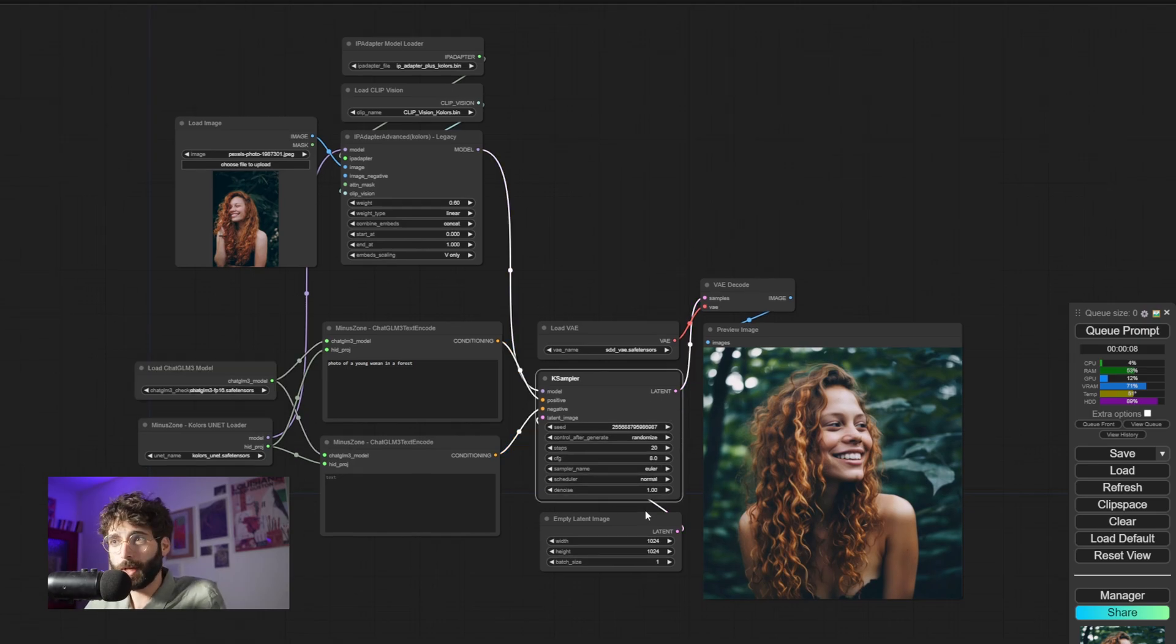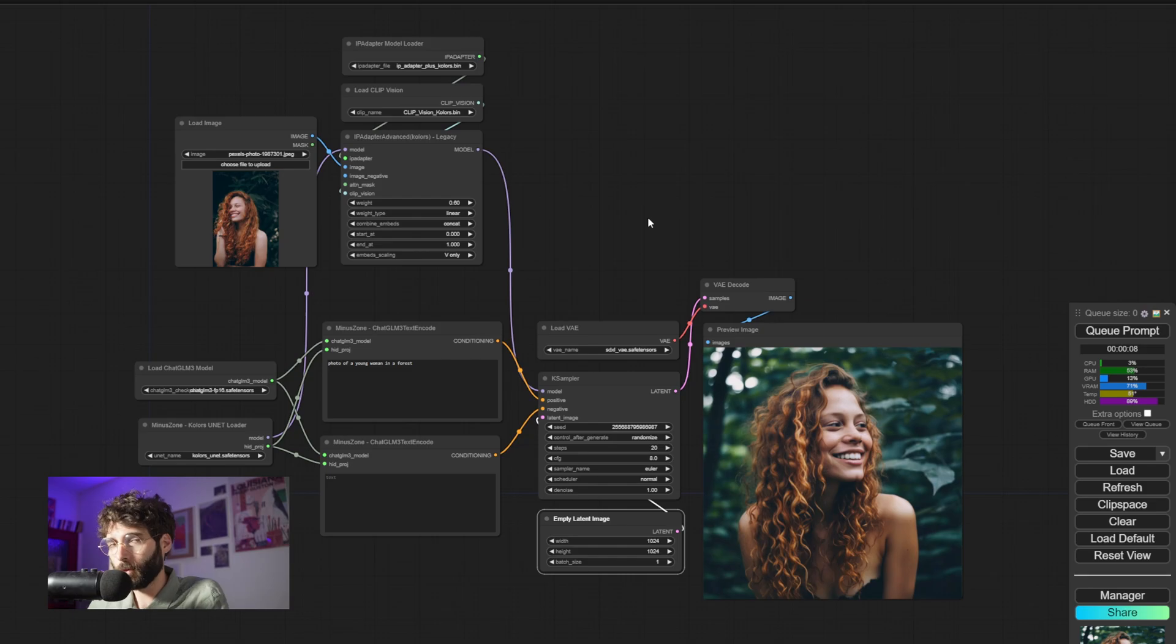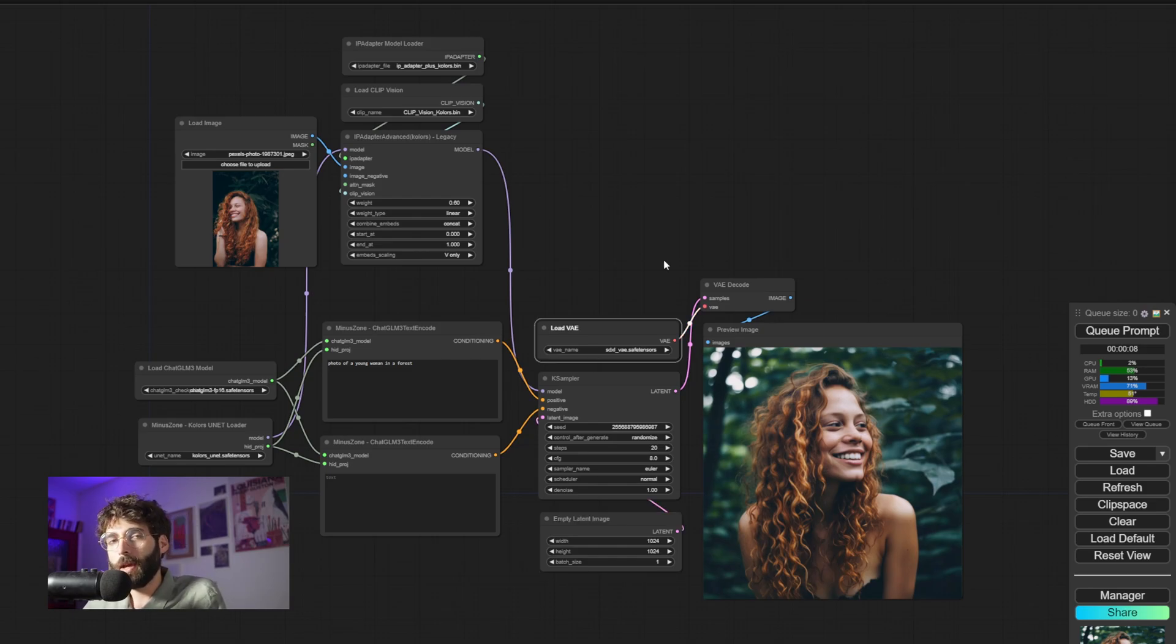Then we have the usual KSampler and empty latent image, but you can also do image to image, of course, by using an image and encoding it. But then we have a bit of a blast from the past.